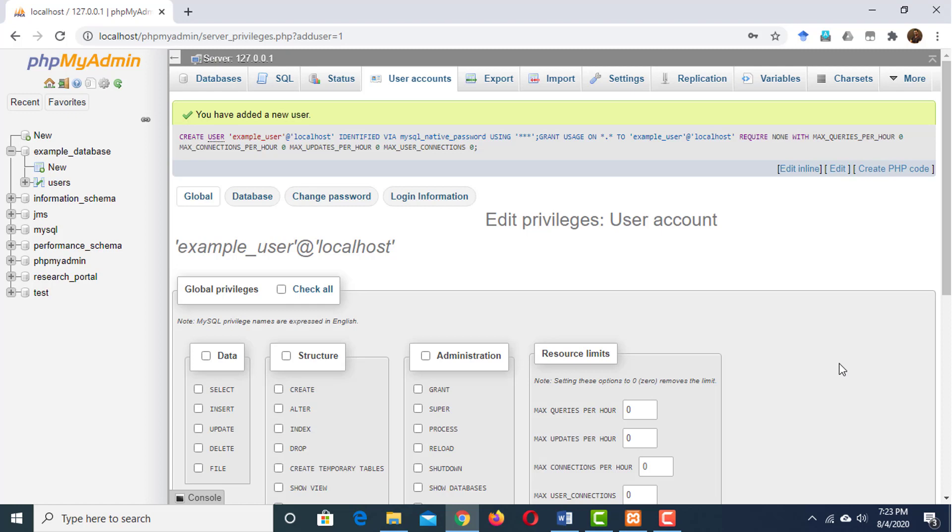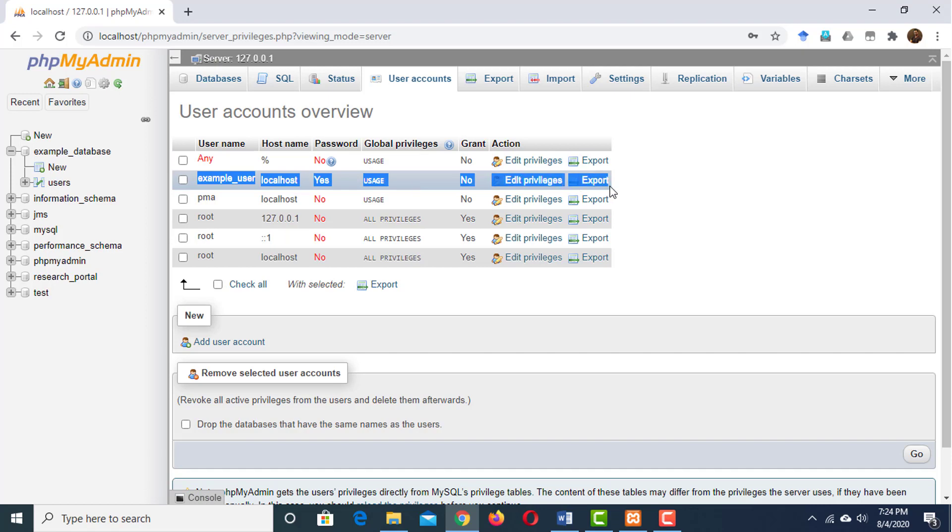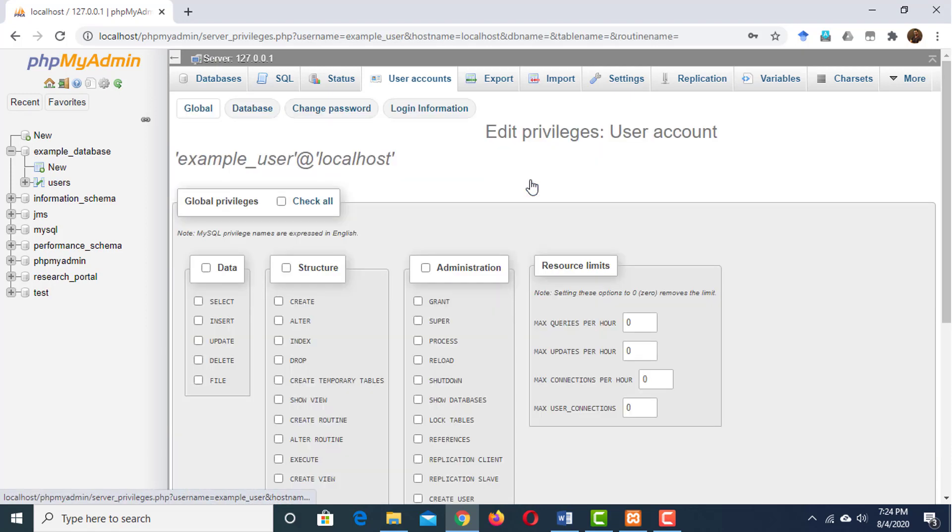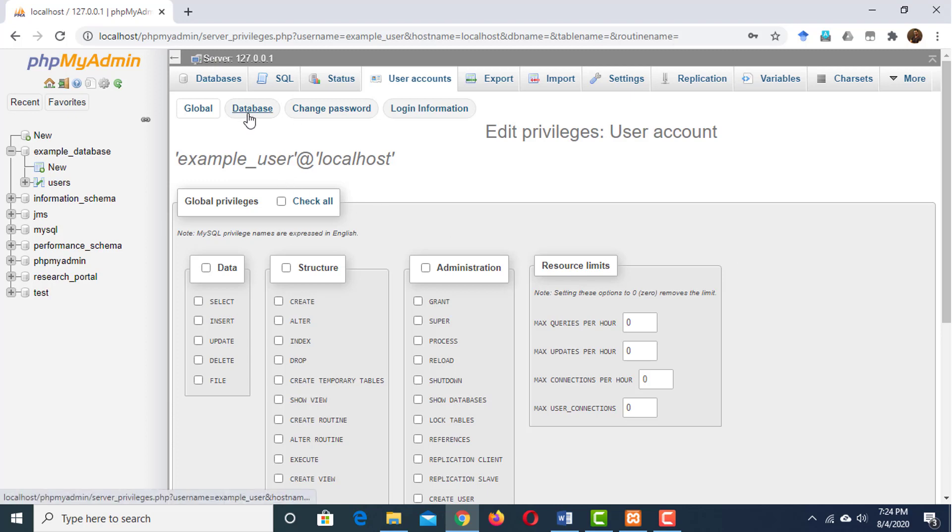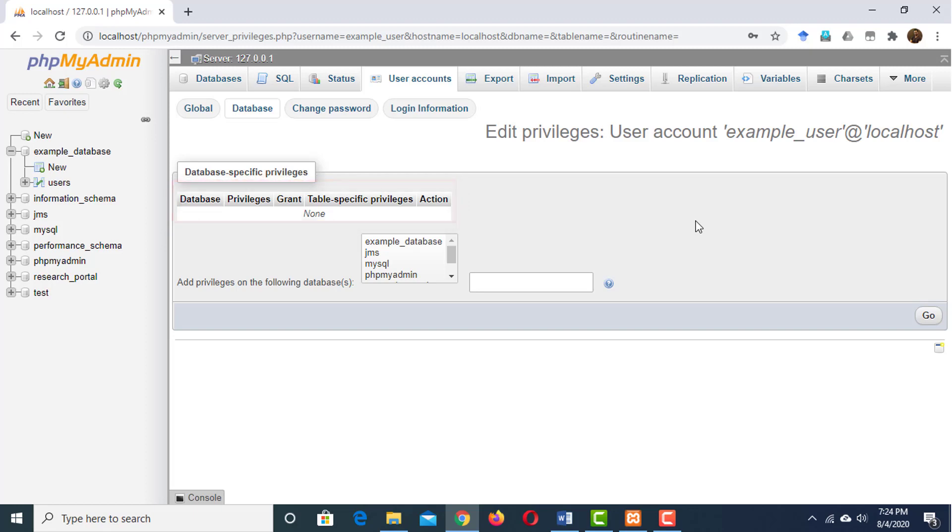However, this user does not have any privilege or right to do anything with the database. Let's set privilege for him. Go to user accounts again. Here is our example user. Click on edit privilege. We want this user to have privilege on example database only. That is why click on the database tab. Notice here, this user has no privilege on any of the databases. From here, choose the example database.